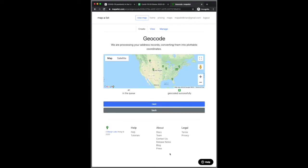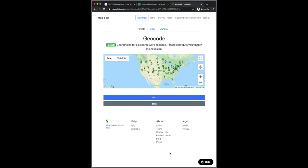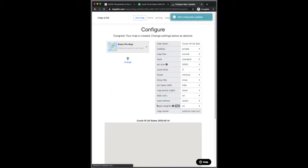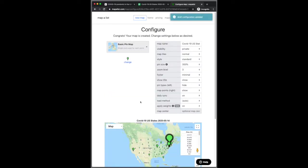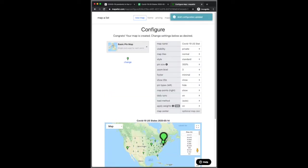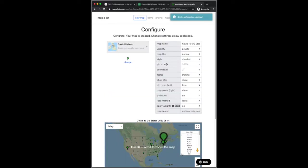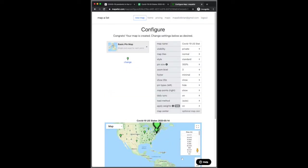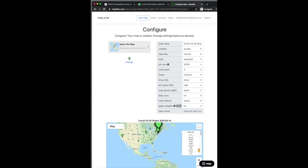So we're geocoding. This happens pretty quickly. Great. So immediately here we see a pin size relative to the weight.